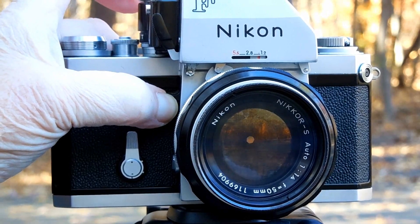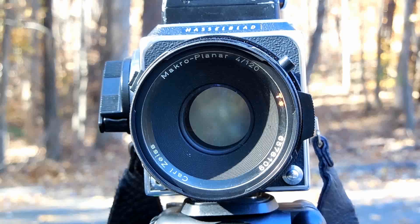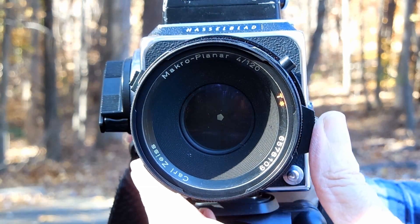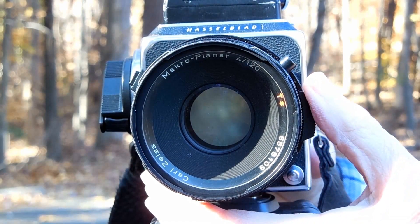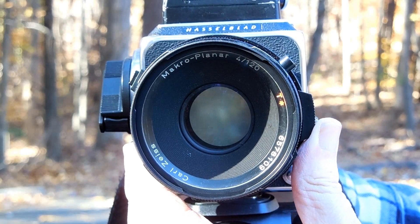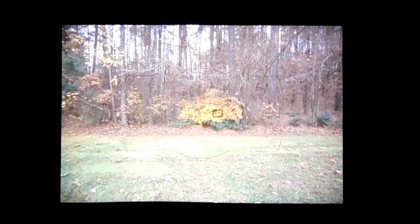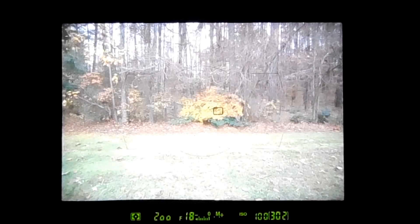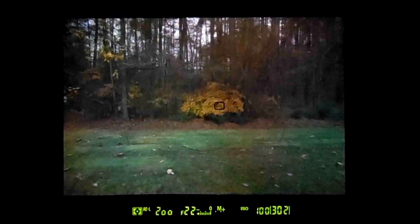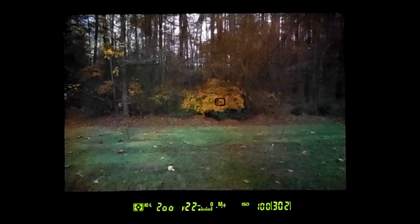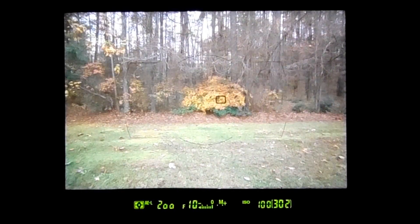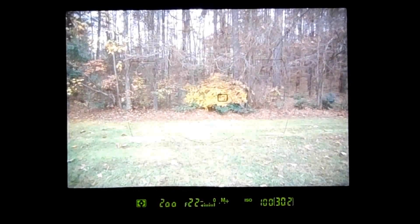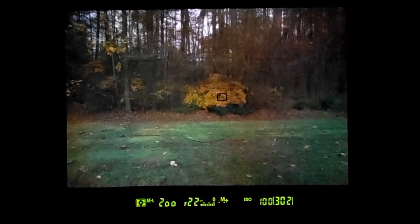Many cameras have a preview button so you can see the depth of field, and that's what I'm demonstrating here. When you operate the preview button, it adjusts the aperture to the f-stop setting. This is what it looks like when you operate the preview button — you'll notice that the scene got darker, but what you're looking for is what has come into focus. At a higher f-stop it's going to get darker, but more of the scene will be in focus. This will allow you to adjust what you're focused on and the f-stop to get the depth of field you're looking for.